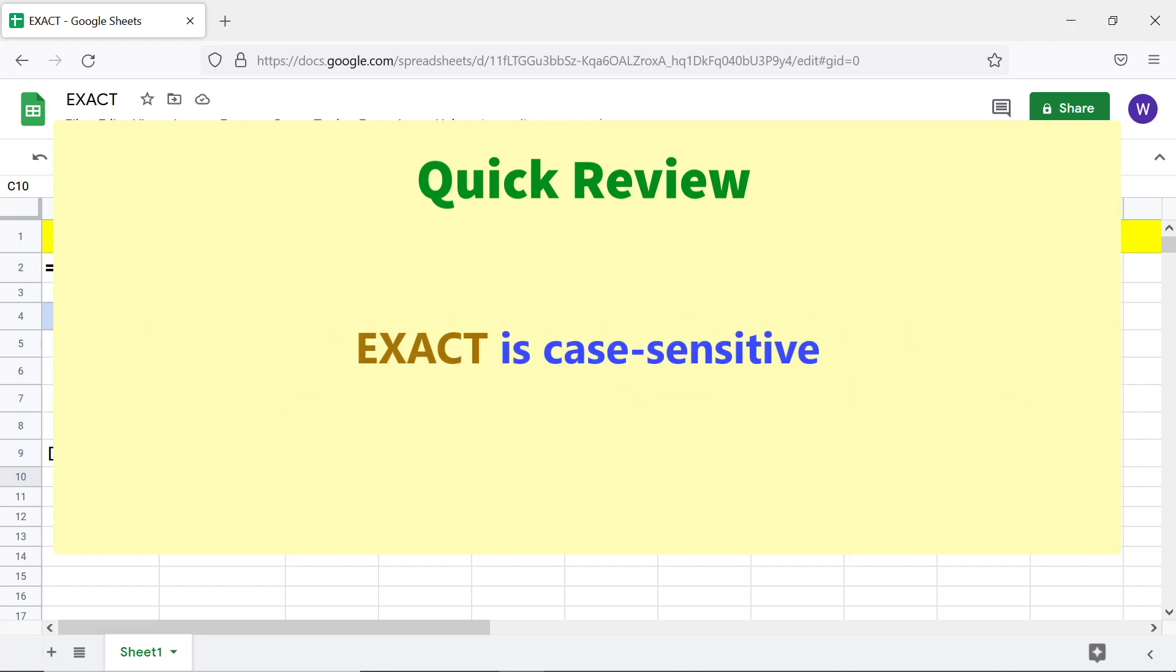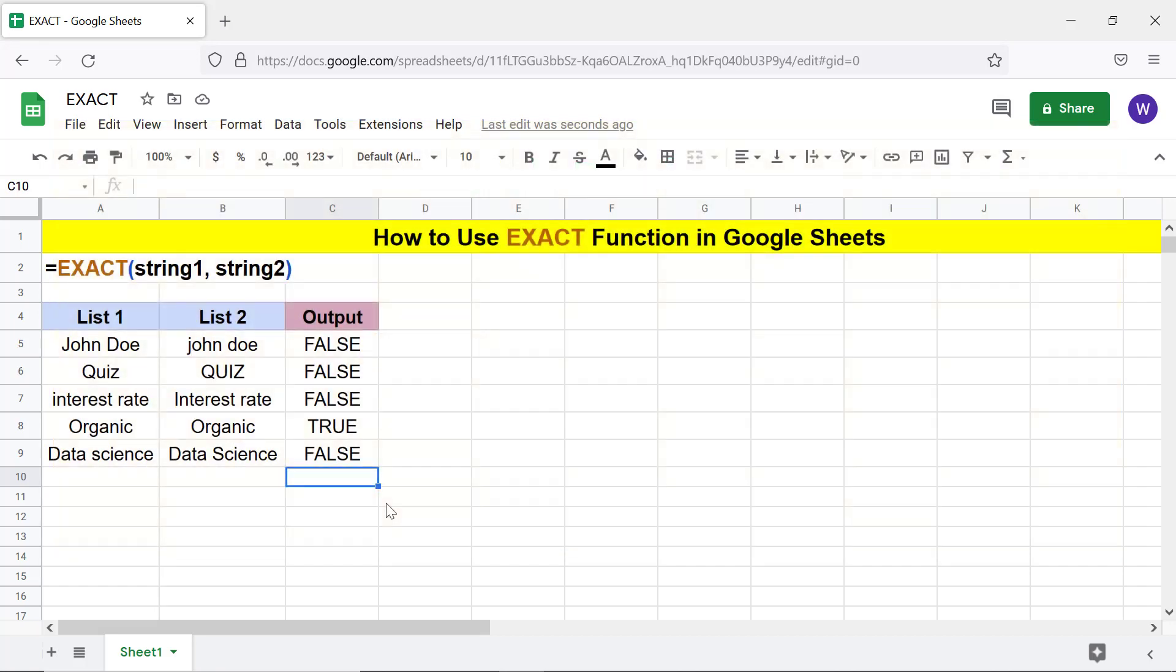EXACT is case-sensitive. That's it folks, thank you for watching this video. Please subscribe to this channel.